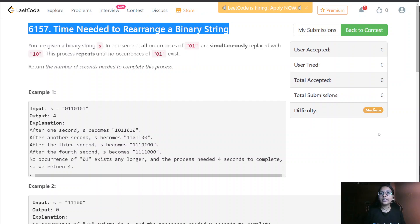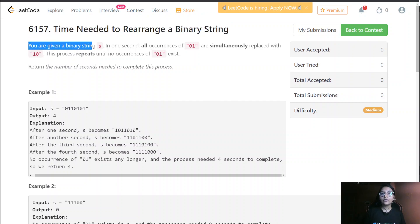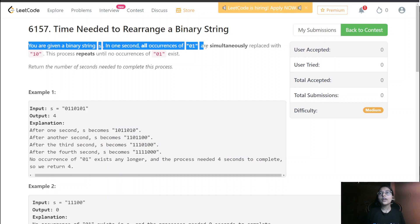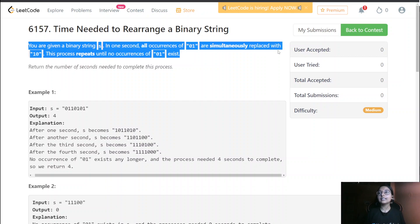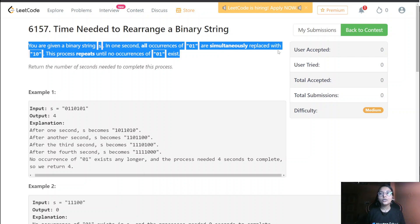In this question, we are given a binary string. In one second, all occurrences of '01' are simultaneously replaced with '10'. This process repeats until no occurrence of '01' exists.